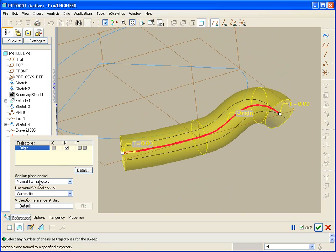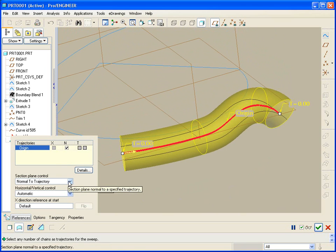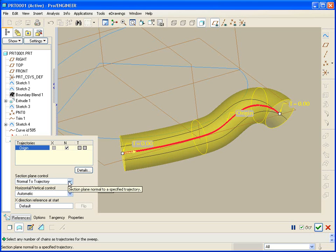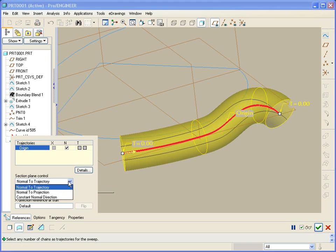But there are two other options and two specific quantities I'd like to talk about today. One is the section normal plane, and then how that section normal plane is oriented, or the x vector, the direction of the horizontal. Let's take a look at the section plane control first. Normal to trajectory is the default.